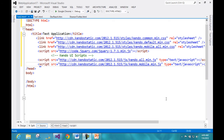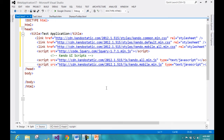Before we move ahead, I would like to make a point that even though we have added references from a global CDN location, you can very much download the references to local files — you can download the Kendo UI mobile files, put them into a style folder and a js folder, and then refer to those local files in your project.